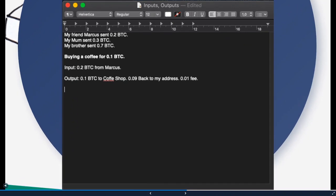Here you see you want to buy a coffee at a coffee shop and this coffee costs 0.1 Bitcoin. Pretty expensive. And you now take the 0.2 Bitcoin from Marcus as an input, and this transaction has three outputs. It has 0.1 Bitcoin which are going to be transferred to the coffee shop,